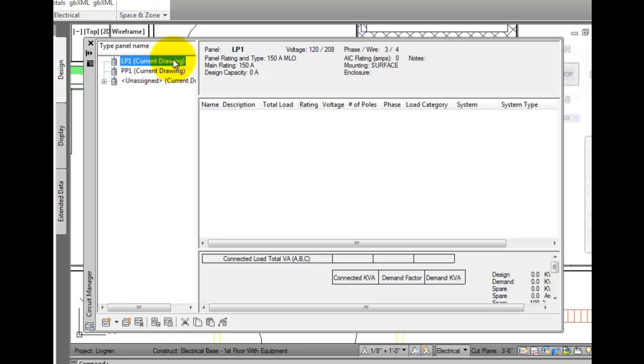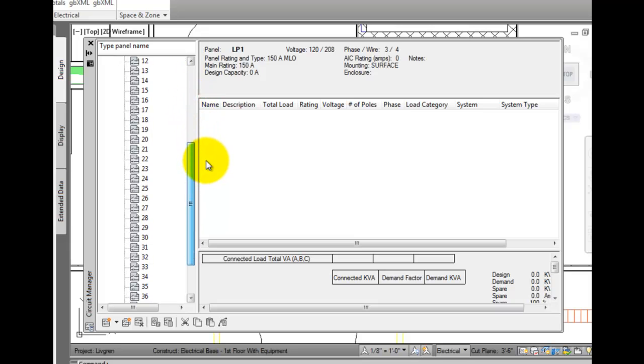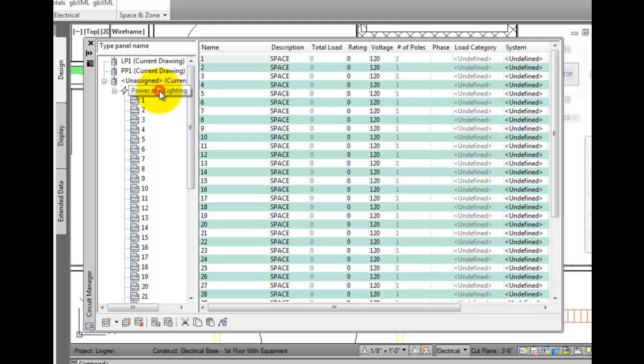You can expand each panel and review the system type. Below the system type, the circuits that were added when the panel was created are listed. But you can edit their location in the panel, add new circuits, and review the circuit properties from here.